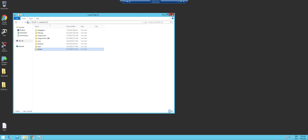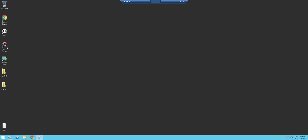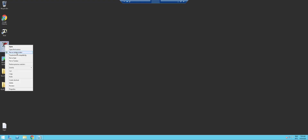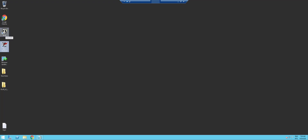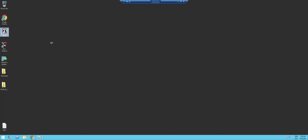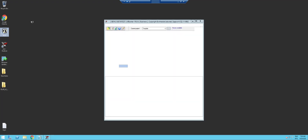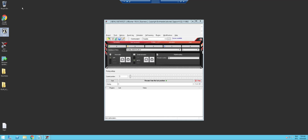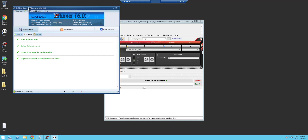Now we can start everything up again — we start X-Rumor and we start X-Evil. We'll see now that it's been updated from Beta 3 to Beta 4 when X-Evil starts. And you can see now it says Beta 4 — before it was Beta 3.